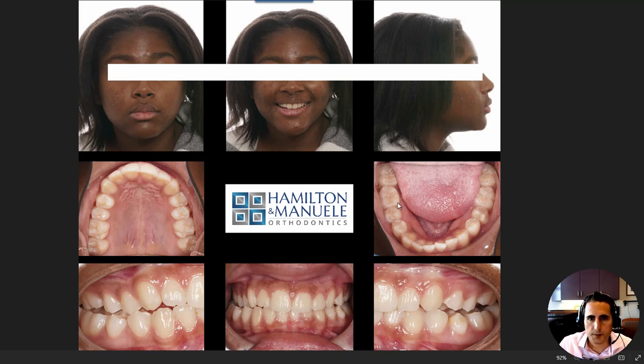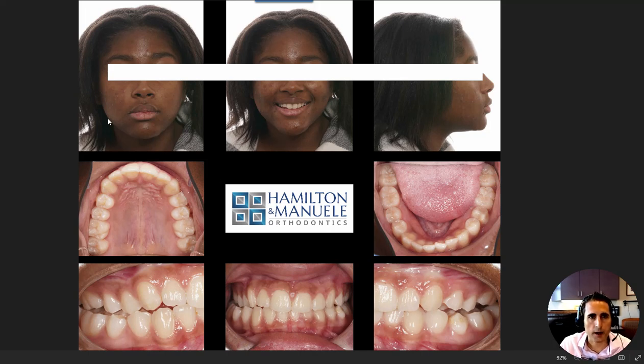Hey guys, I thought this would be a fun case to review together. There are a couple of things going on here, and this may be something that you see in your practices often as well.